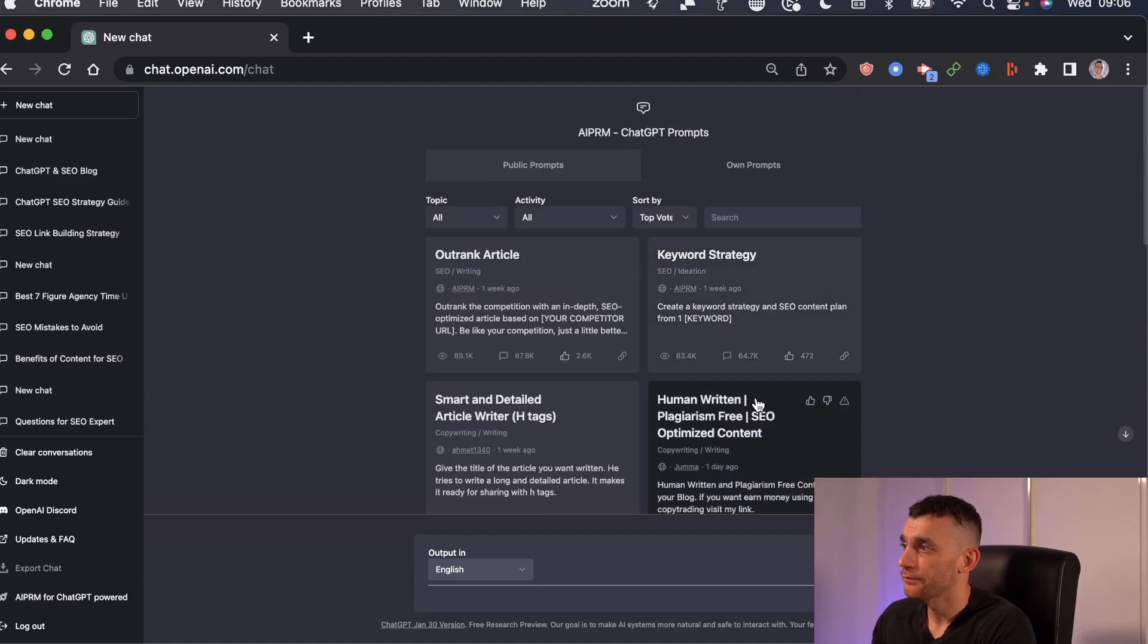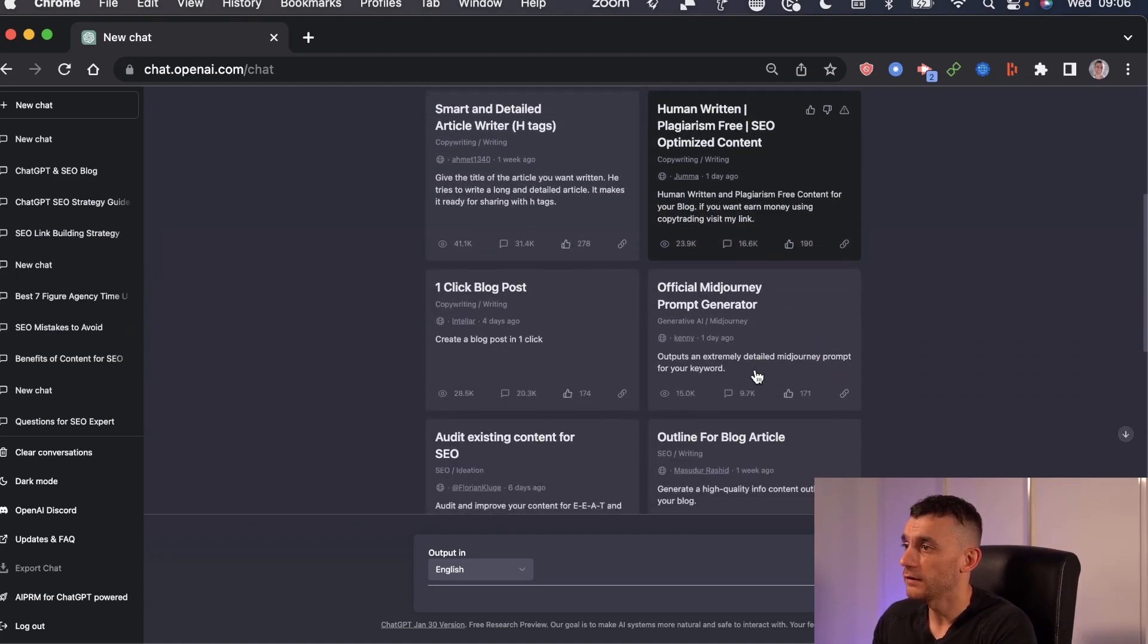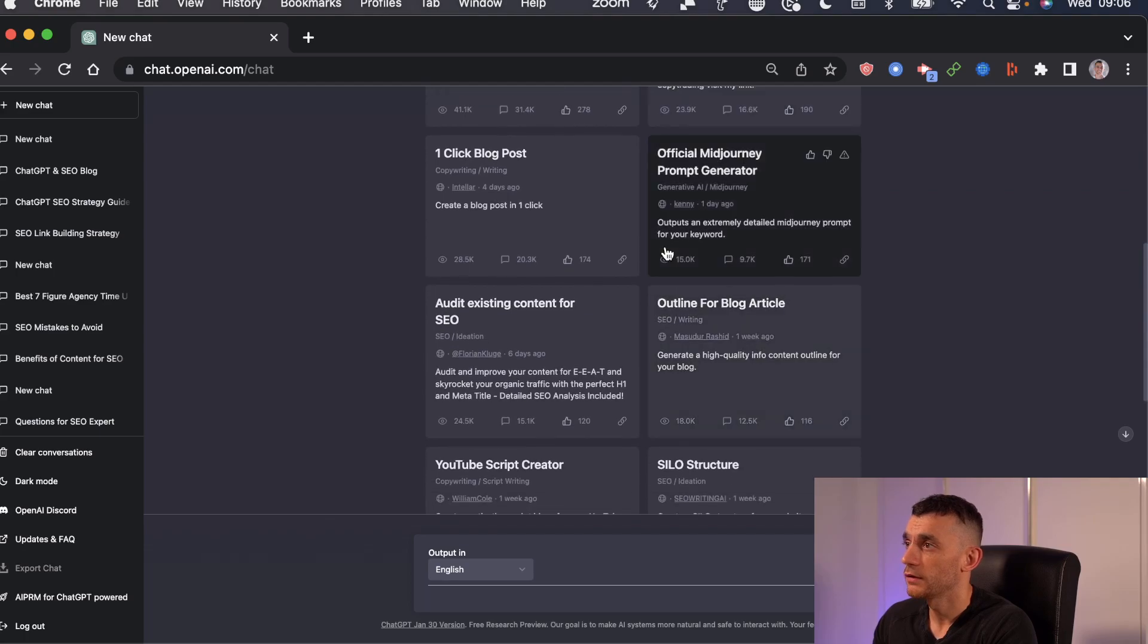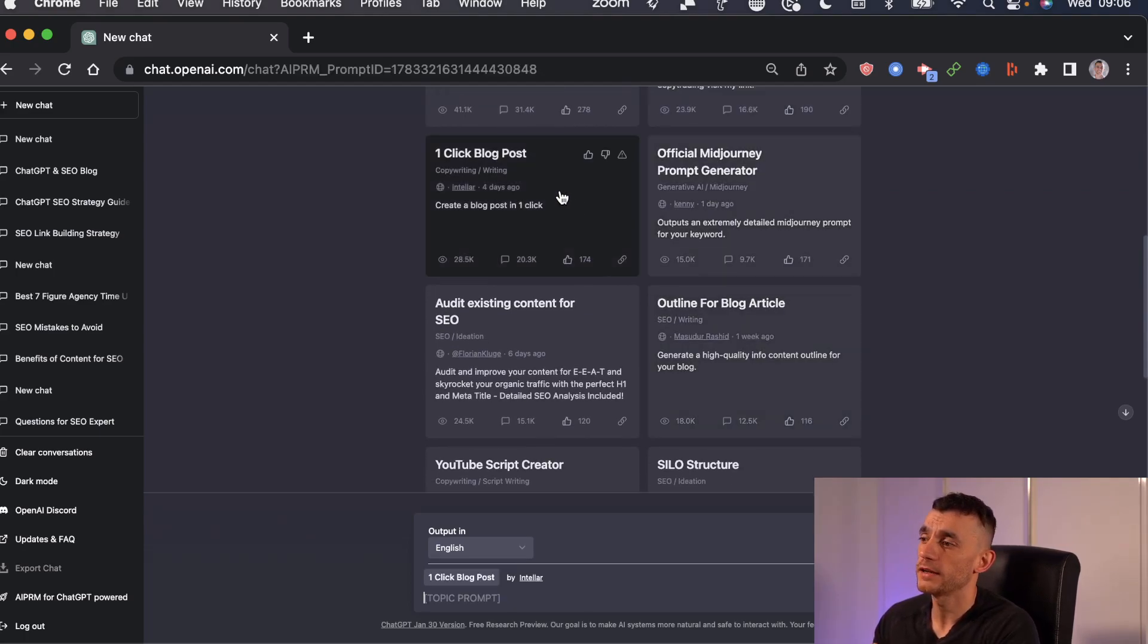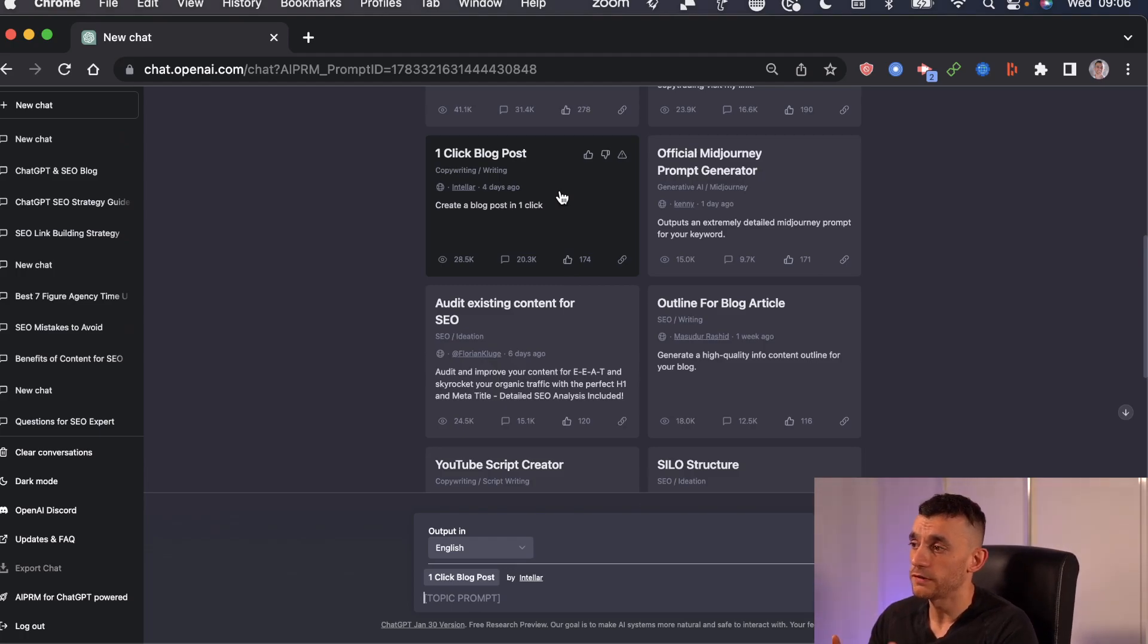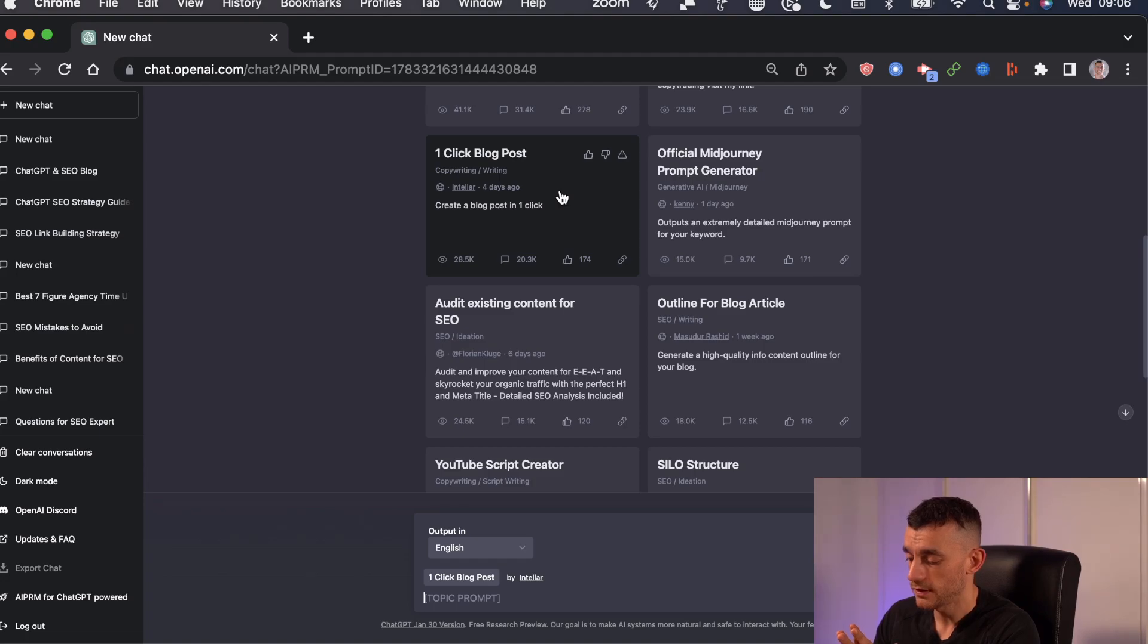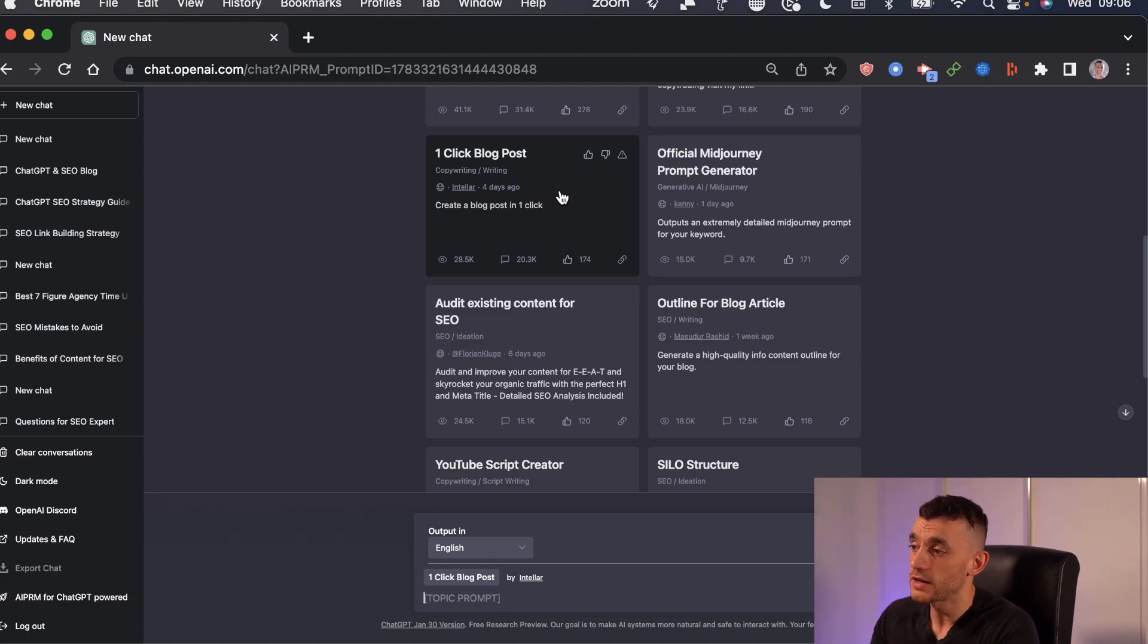So next up, let's say you want a blog post. Normally, you're going to pay a content writer between $50 to $1,000 per blog post, and you might have to wait a week for that to be delivered. Now you can generate it in the space of minutes.